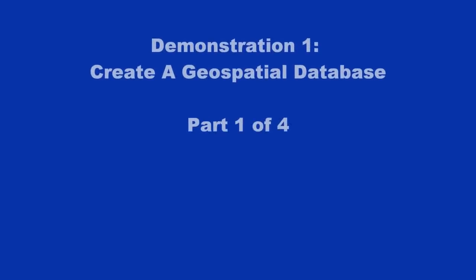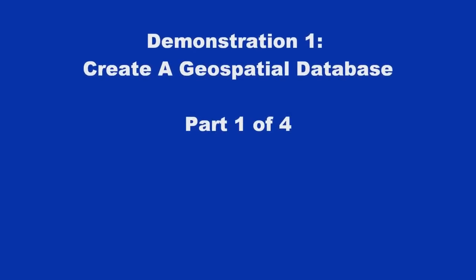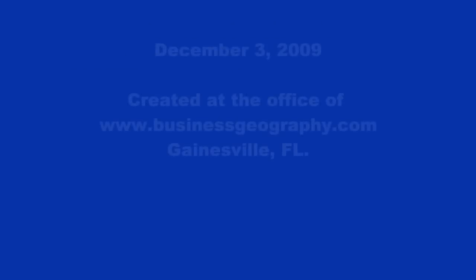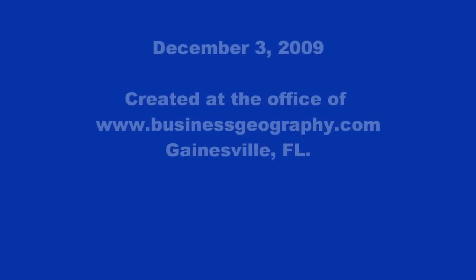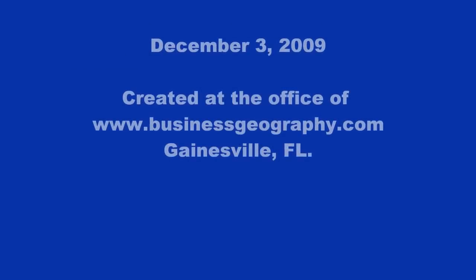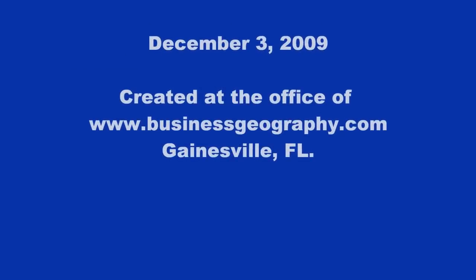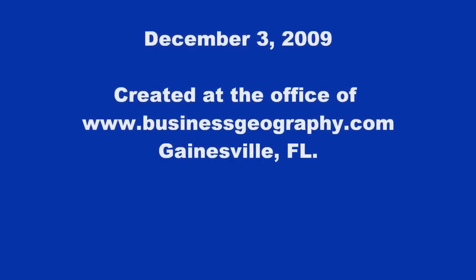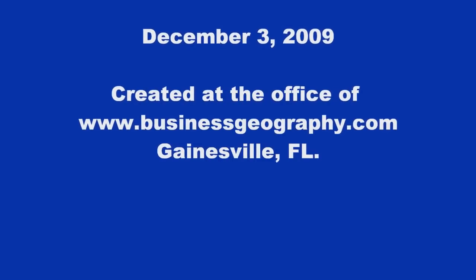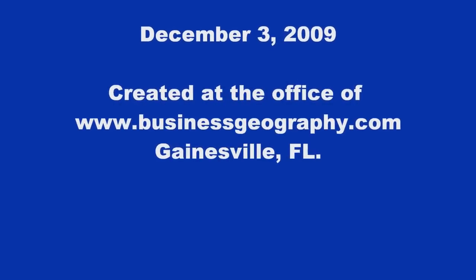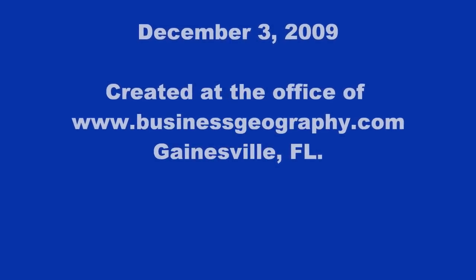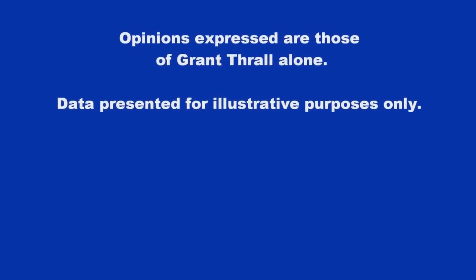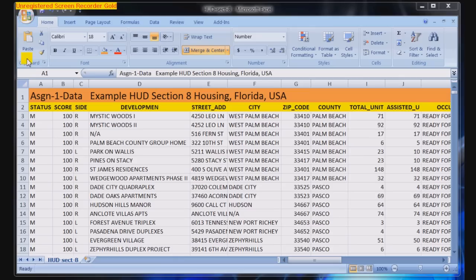In this demonstration one, we will learn how to create a geospatial database. This is using the GIS software program MapTitude, which is available from Caliper Corporation, C-A-L-I-P-E-R dot com. I'm also using Microsoft Excel in this example.